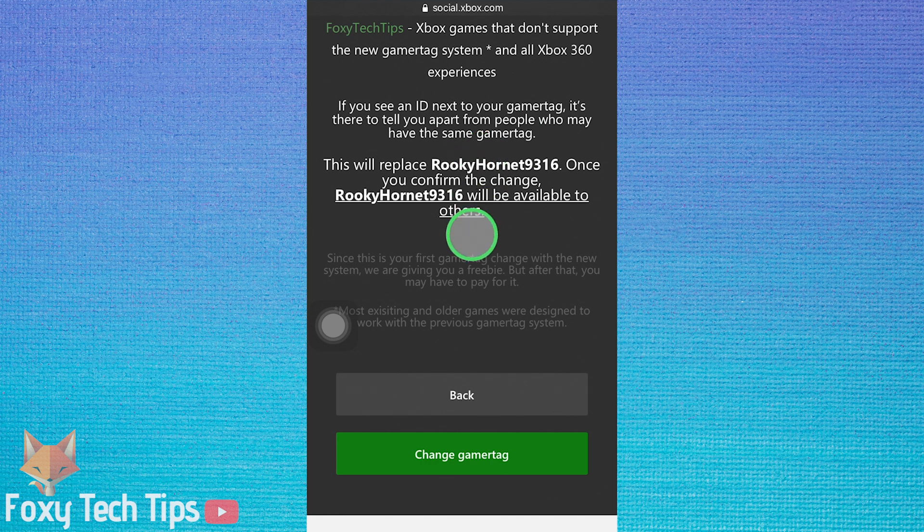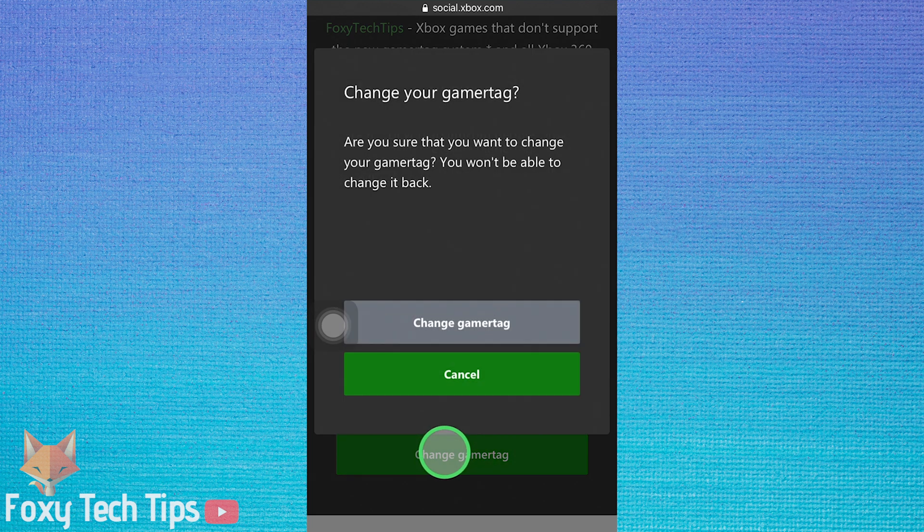If you're sure you want to switch to a new name, then tap change gamertag.